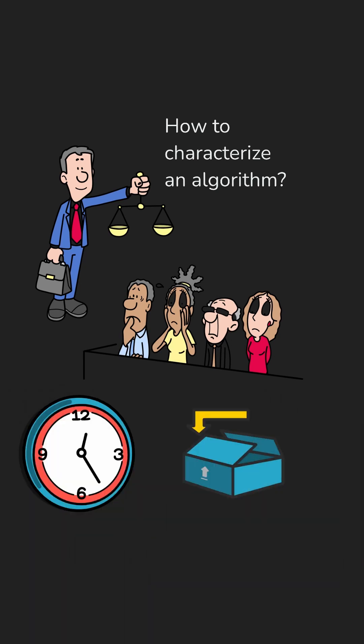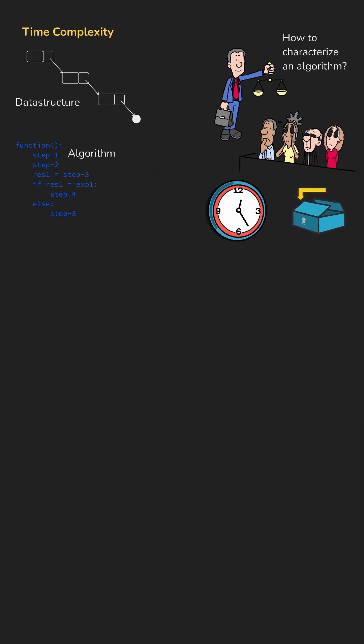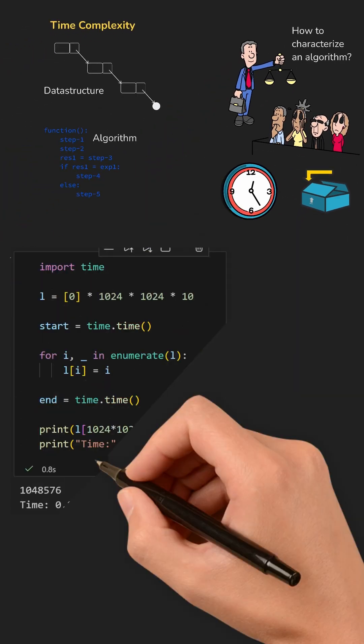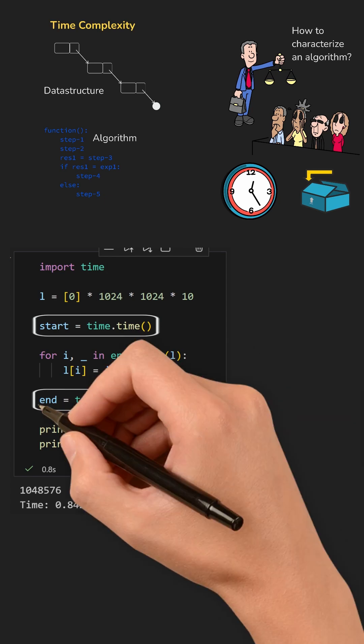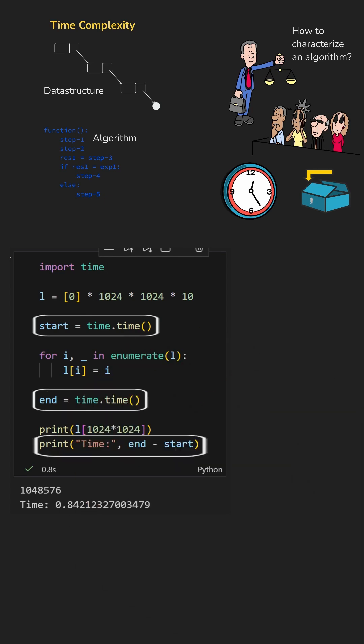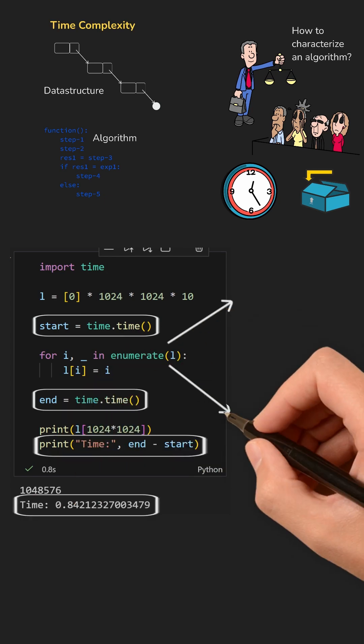Now, time sounds simple, right? Just record the start time and end time using something like the time function. But here's the catch.